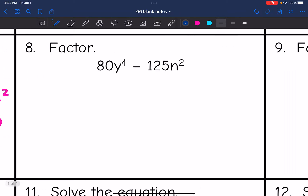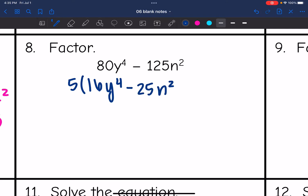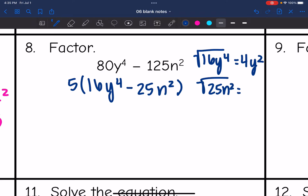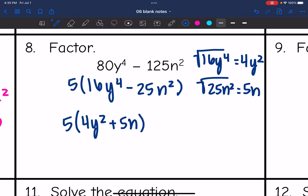Number 8 looks like I'm going to have a greatest common factor of 5, and then I'm left with 16y to the fourth minus 25n squared. Now I'll factor that using the difference of two squares pattern — it is a difference. The square root of 16y to the fourth is 4y squared, and the square root of 25n squared is 5n. So the final answer is 5 times 4y squared plus 5n times 4y squared minus 5n.